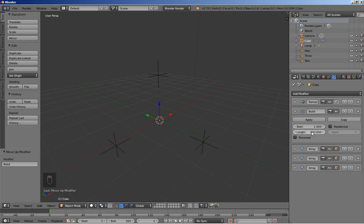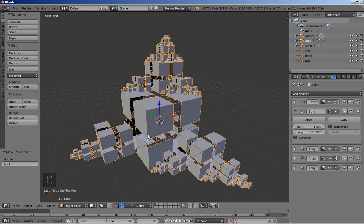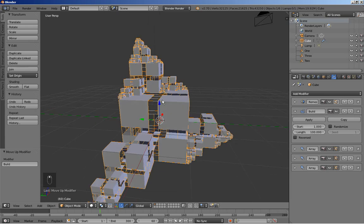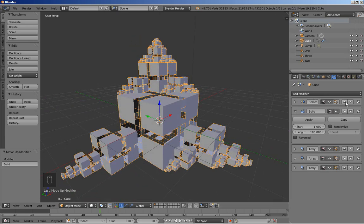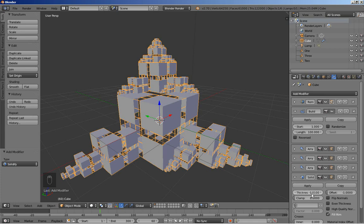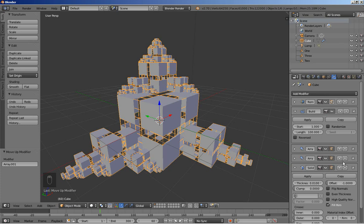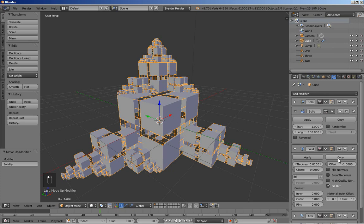Switching back to solid view, I'll click Add Modifier and add a Build modifier. The build modifier builds the object over time — it takes 100 frames to build the entire object. I'll move the Build modifier up in the stack to just below the Remesh modifier. The start is set to 1 and the length to 100. I'll also add a Solidify modifier with a thickness of about 0.01, and bring it up in the stack to just below the Build modifier.